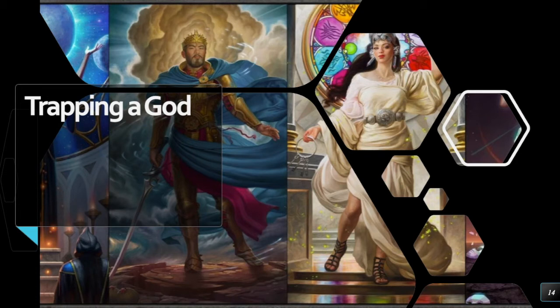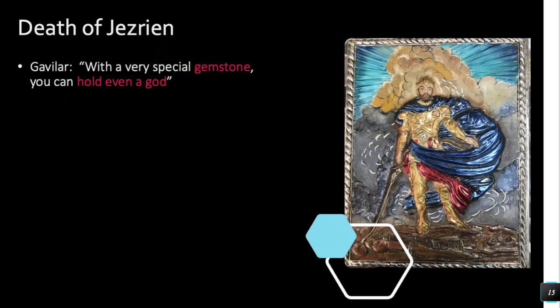Our final Gemheart theory is about trapping a god. The Heralds in the series have been treated as gods in a Greek or Roman fashion. At the end of Oathbringer, one of these Heralds is perhaps killed or perhaps only trapped. King Gavilar, in the prologues, tells Eshonai as he shows her a fabrial with a spren trapped inside that with a very special gemstone, you can hold even a god. I think specifically of Jezrien when thinking about trapping or holding a god.